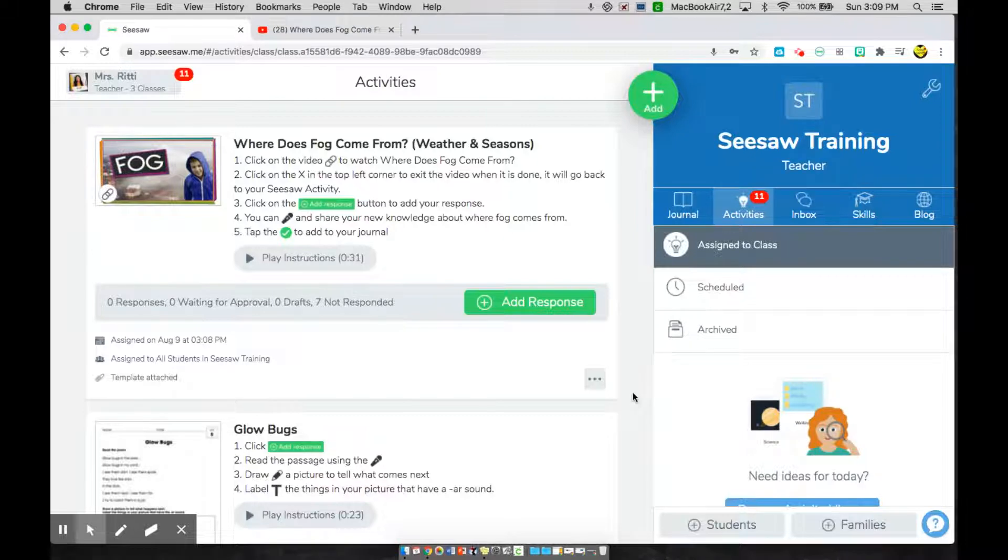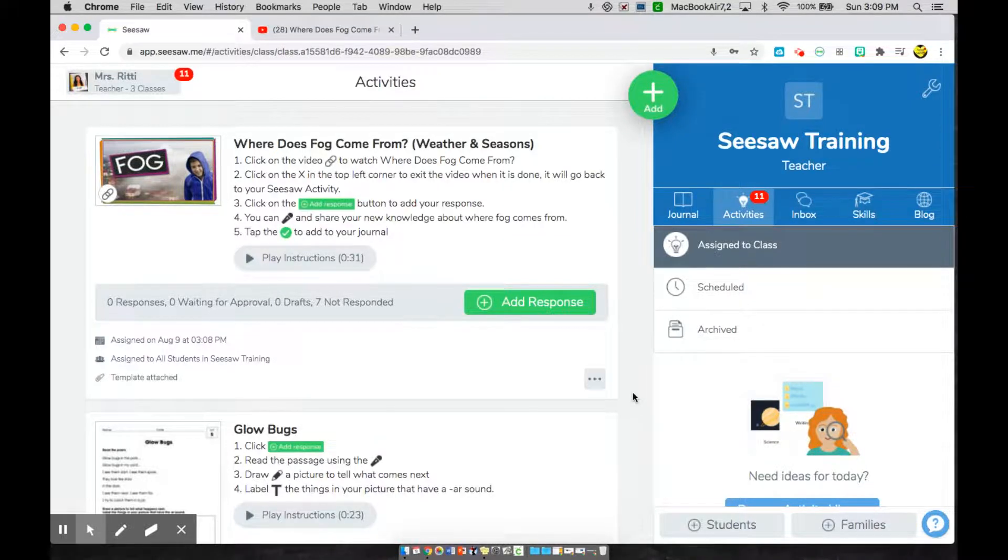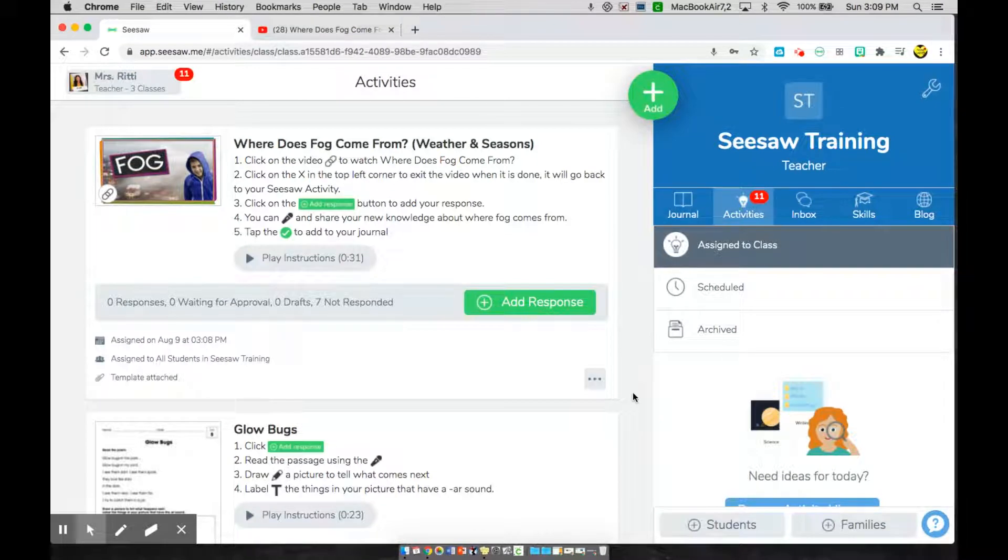Hi students! Welcome back to your Seesaw home page. Today I'm going to show you how you will go ahead and play a video from your Seesaw home page.